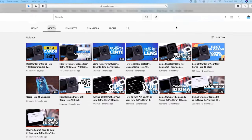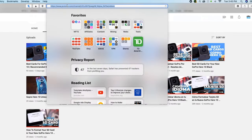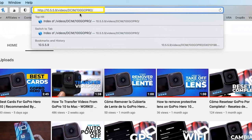The next step is to access your GoPro's server. Open your preferred web browser, then type this address in the URL bar. Don't worry, you can copy and paste it from the description below.